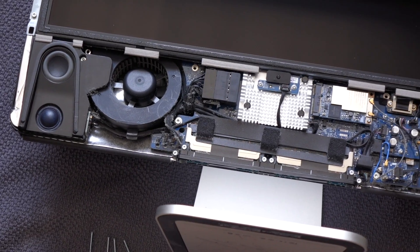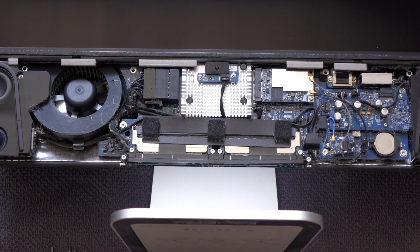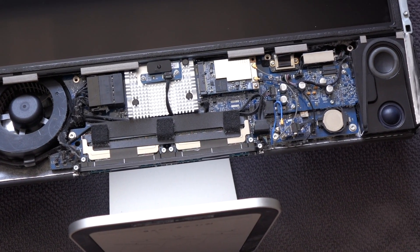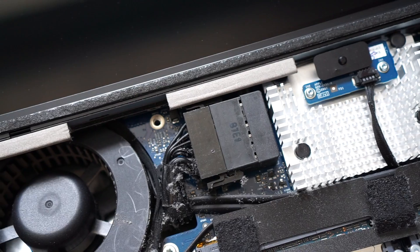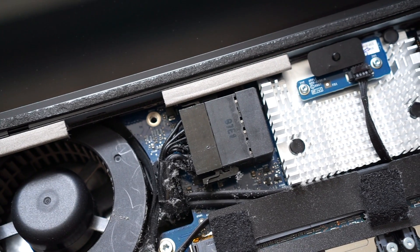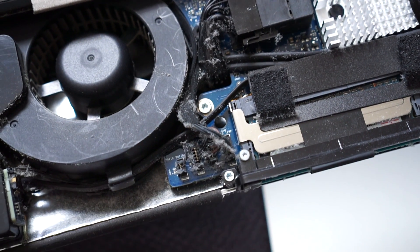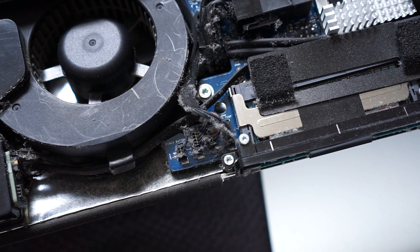This gives us our first peek at the internal components, and dang, it's pretty dusty in here. This computer has probably never been taken apart before, so now would be a good time to clean it out.